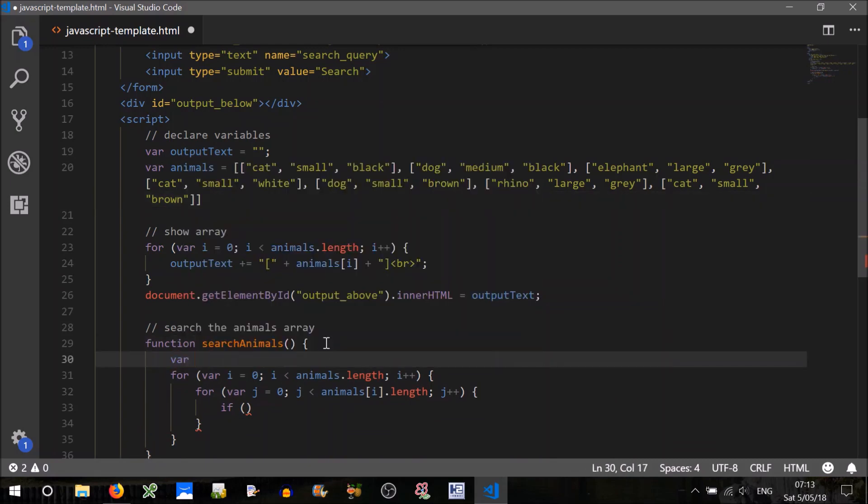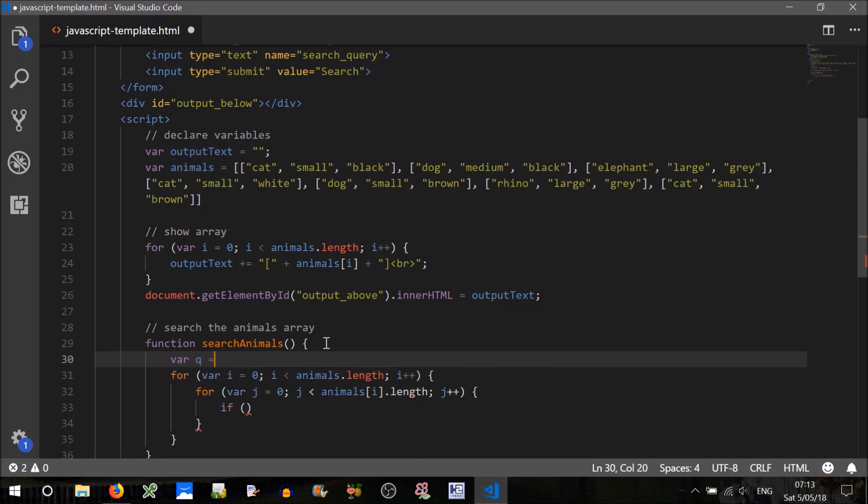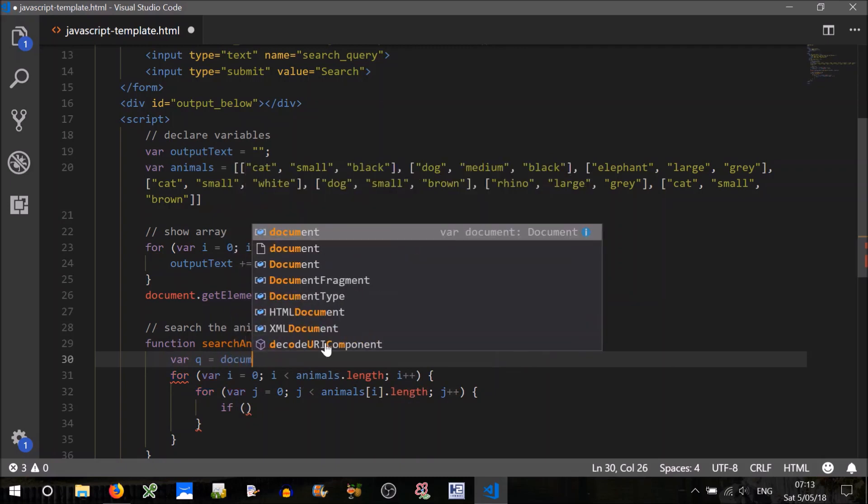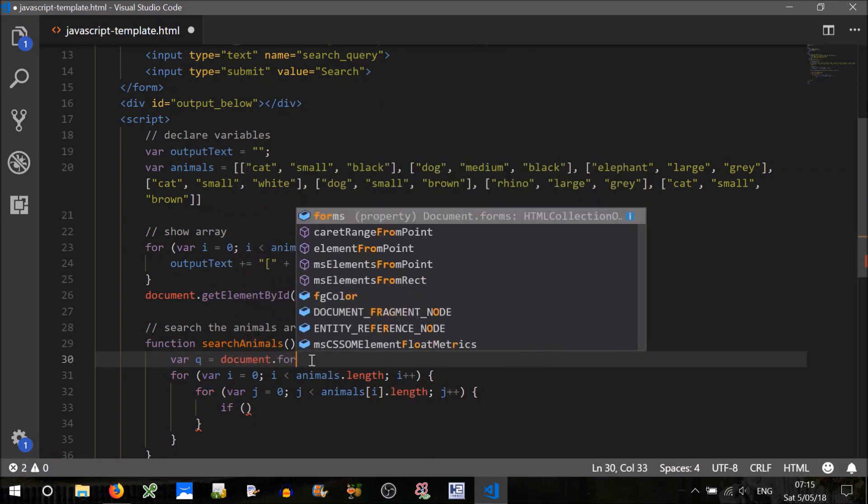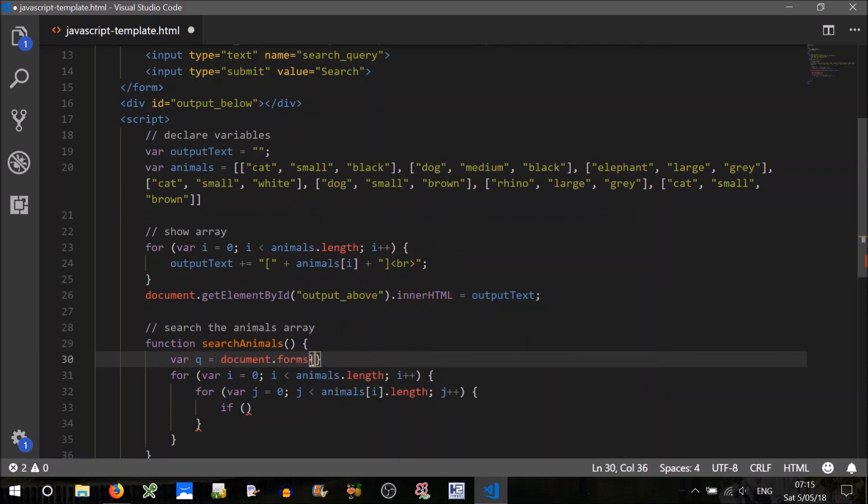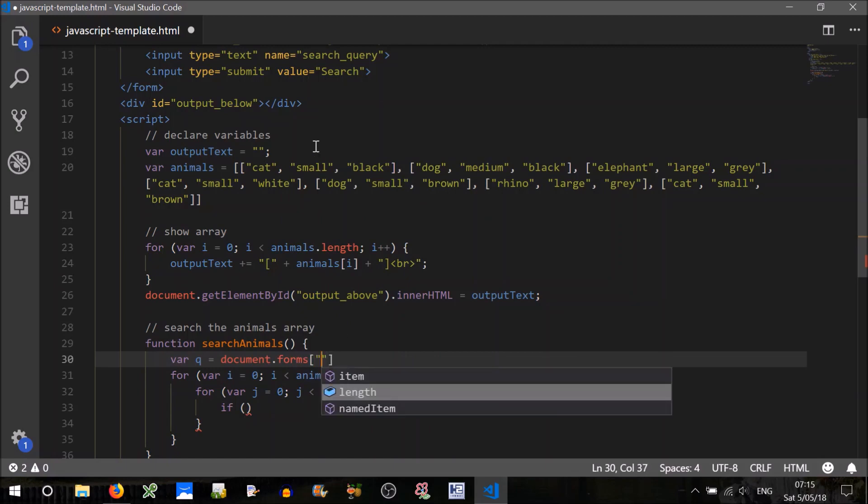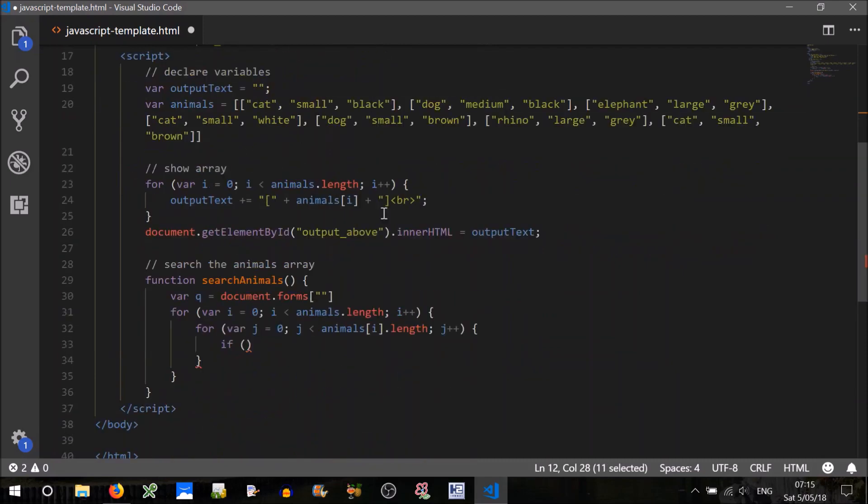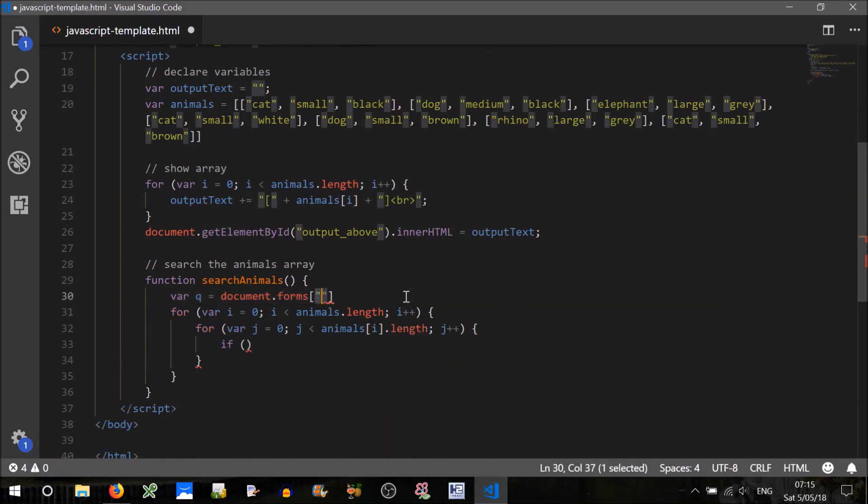So in order to get that, we'll have to get it here inside this function, because this function doesn't run until they hit the search button. So we'll have the query, let's call that q, we'll equal document forms, that's an array of forms, and then we can use the name of that form that we're looking for.